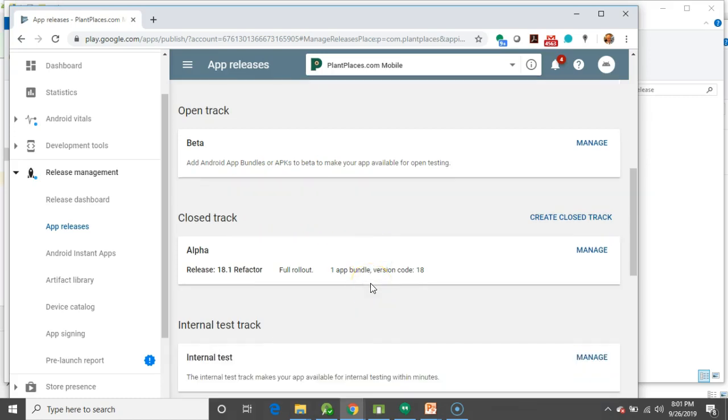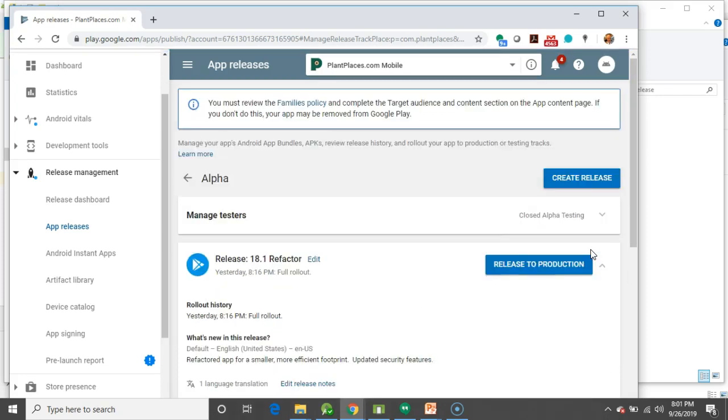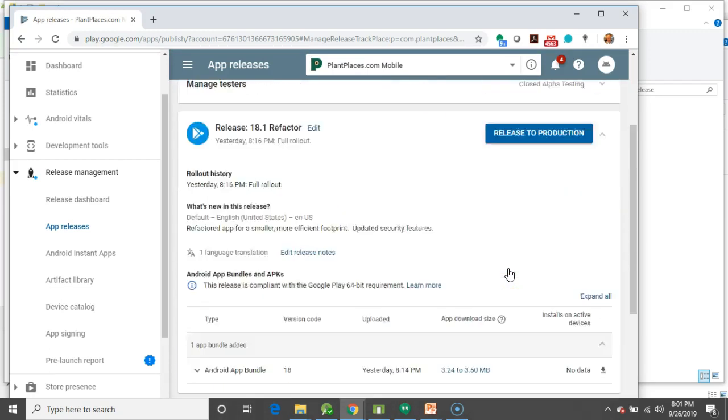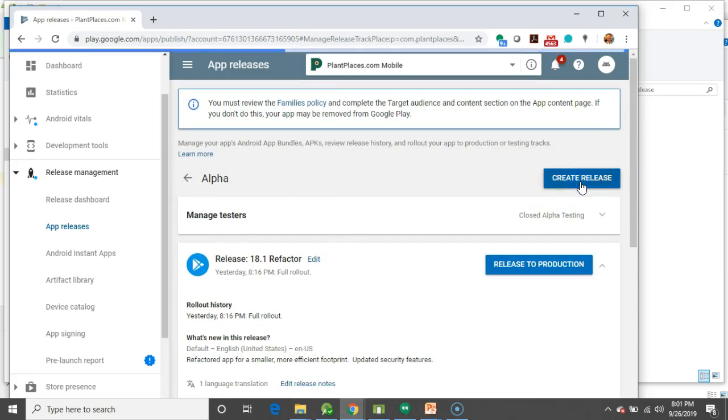I've already created an alpha release I did a couple days ago just to try to test a couple things out. So, what I'm going to do is I'm going to hit Manage here, and the process is going to be similar whether you've already created one or not. You just can see the one that I did earlier, but I'm going to go ahead and I'm going to choose Create Release.